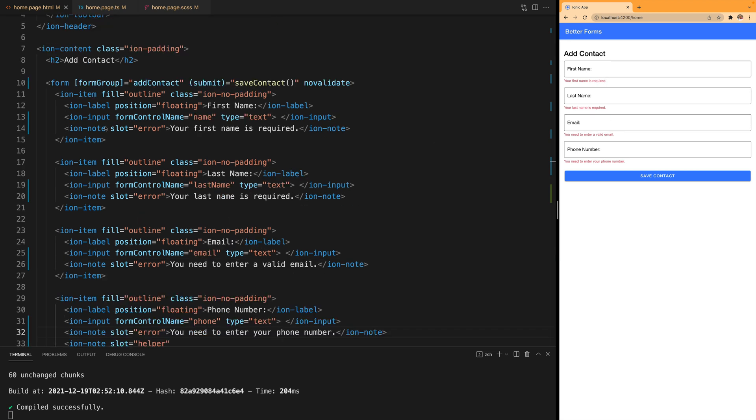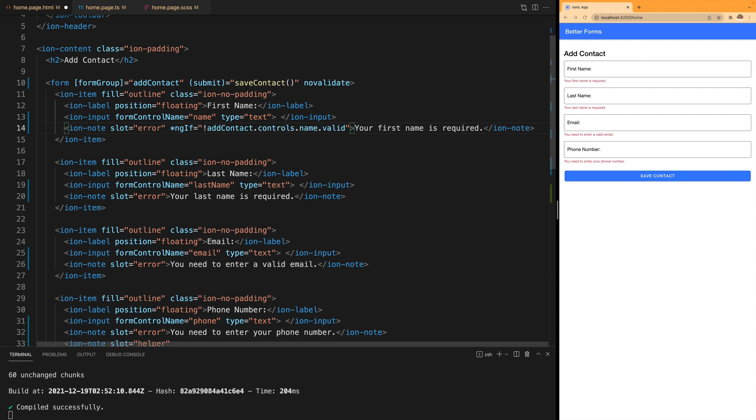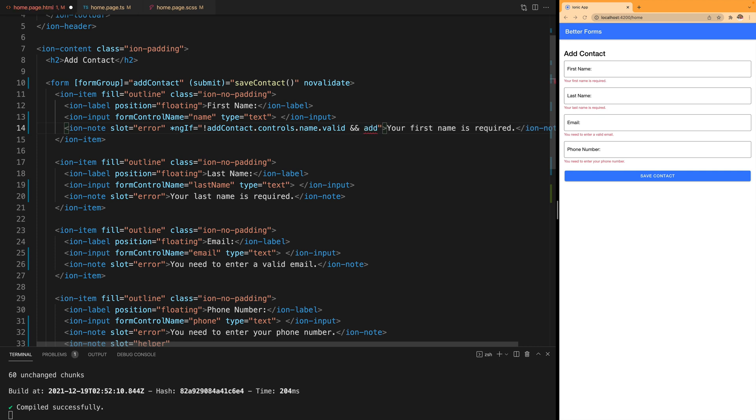So we're going to go into our ion-note and say that we're only going to show this error if the field is not valid and the field has already been touched.